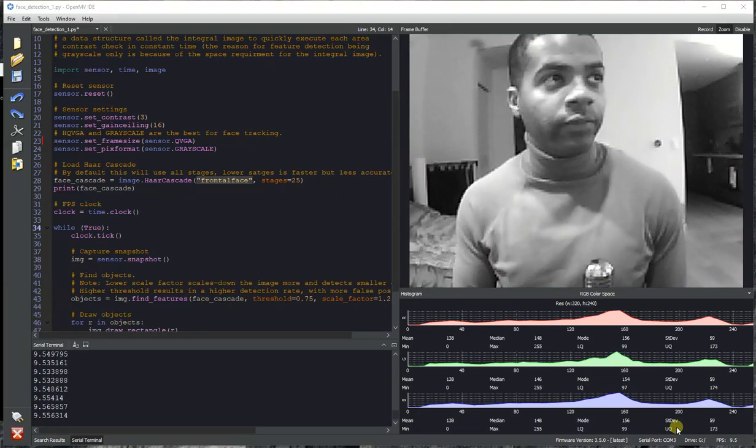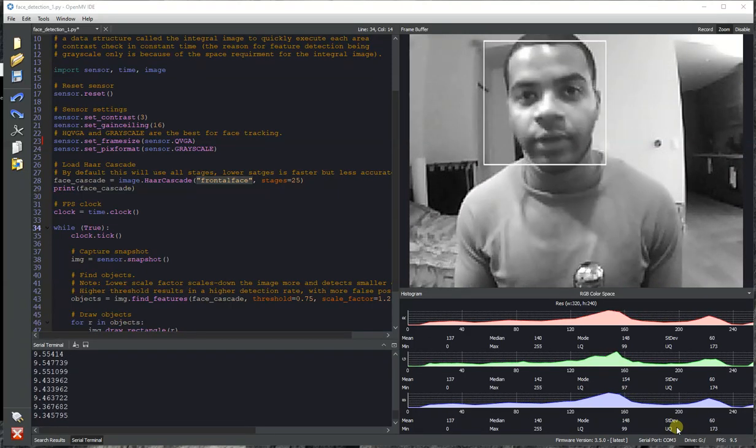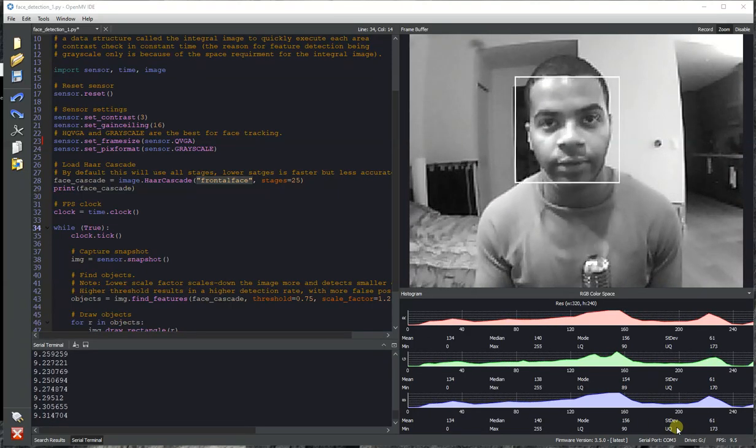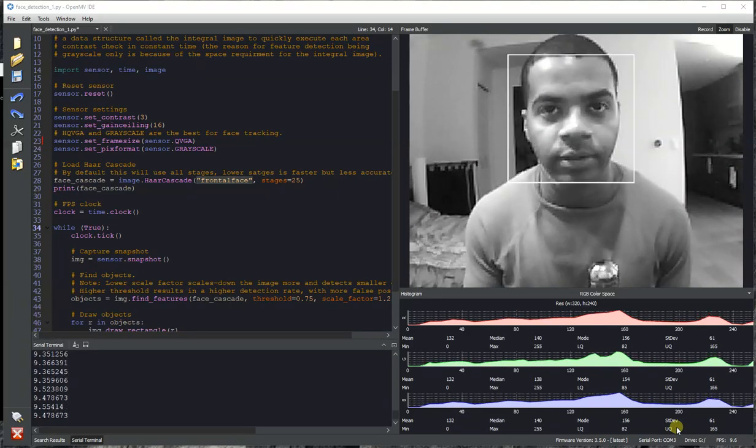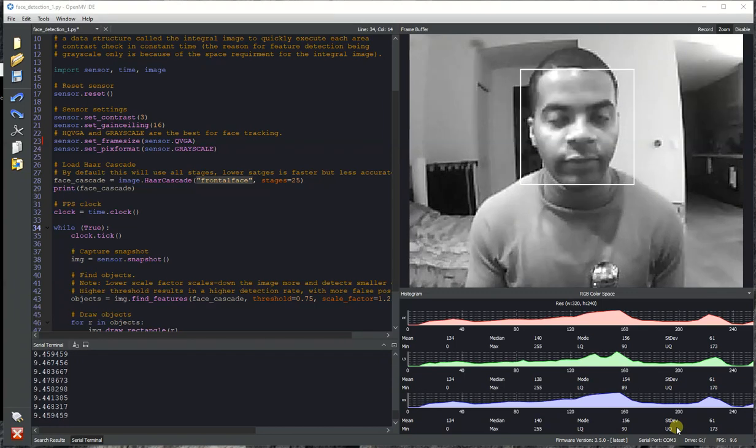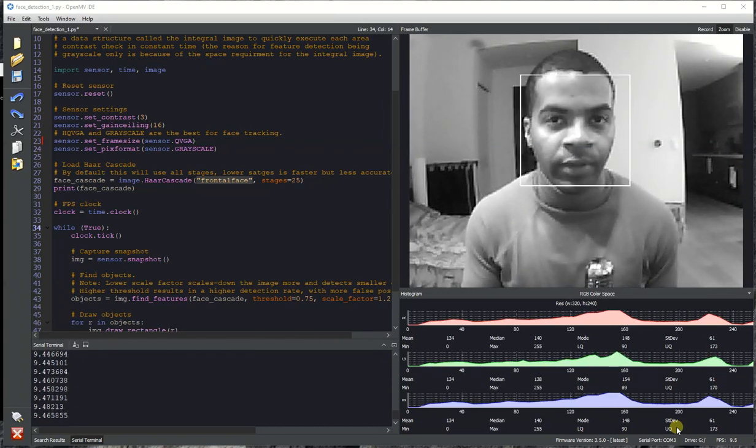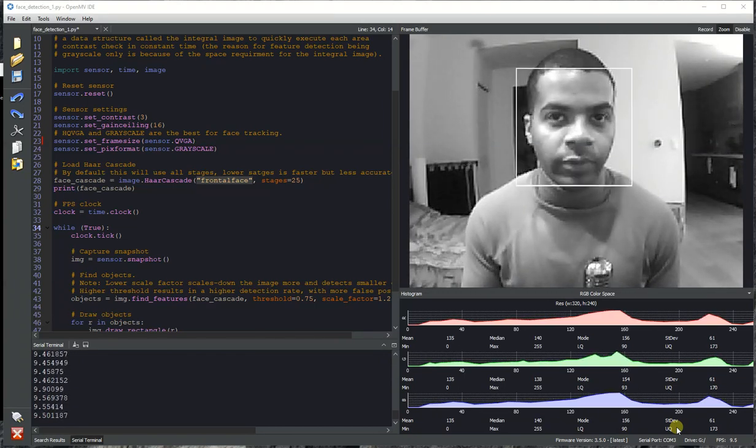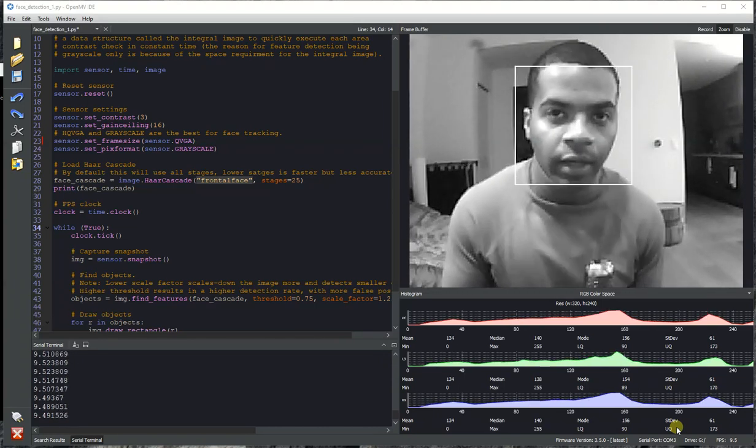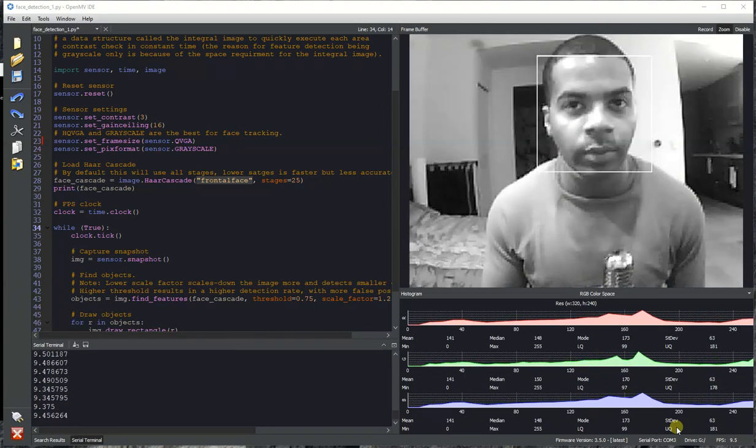Hi folks, this is Kwabna from OpenMV and today I'm going to be talking about face detection, which is a feature that's been built into your OpenMVCam since the OpenMVCam M4 and runs on every OpenMVCam.